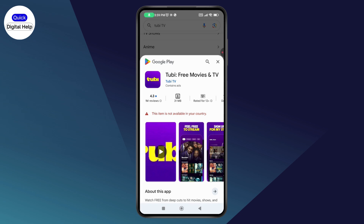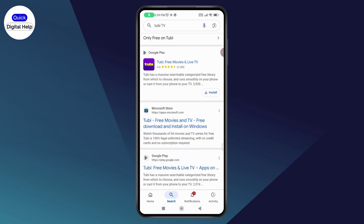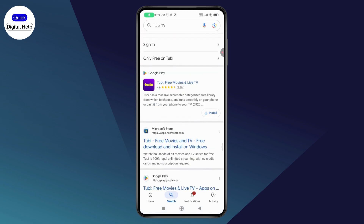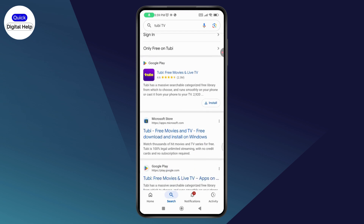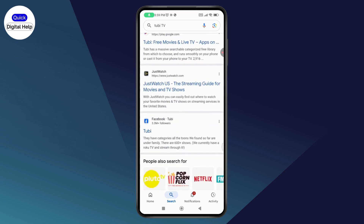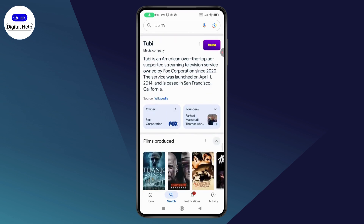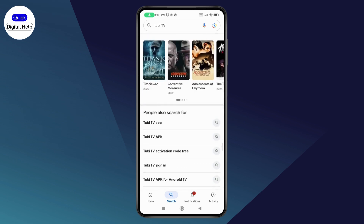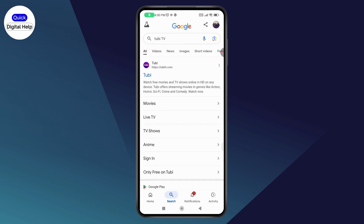But if it's not available in your region, then you can just simply scroll down and you'll find a lot of other options like the APK version. You can simply go and download the APK version if it's not available in your Play Store or your App Store.